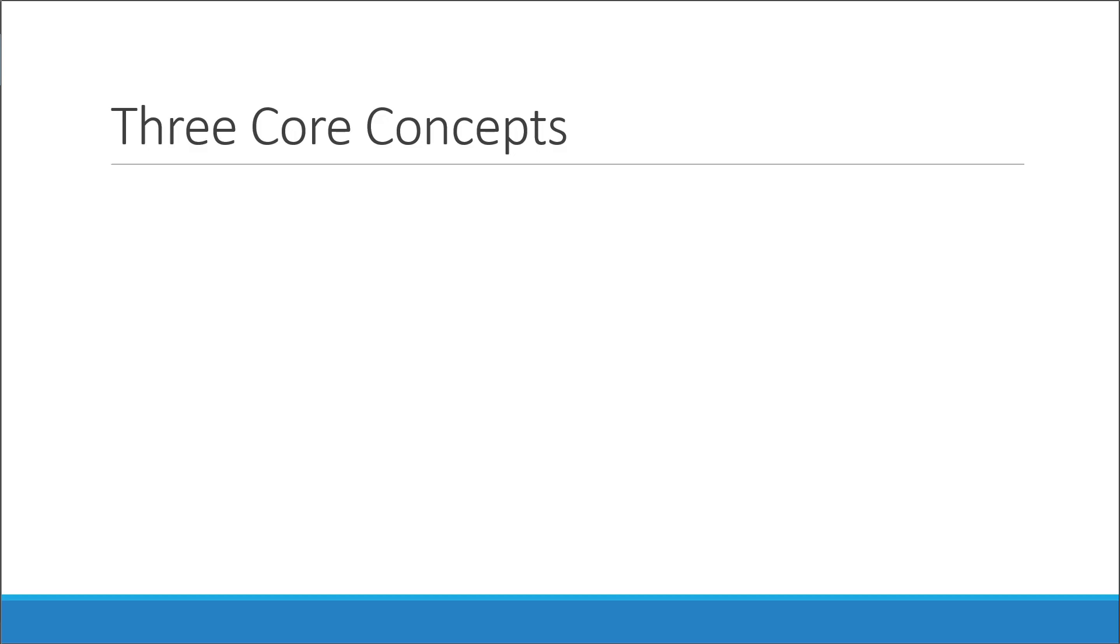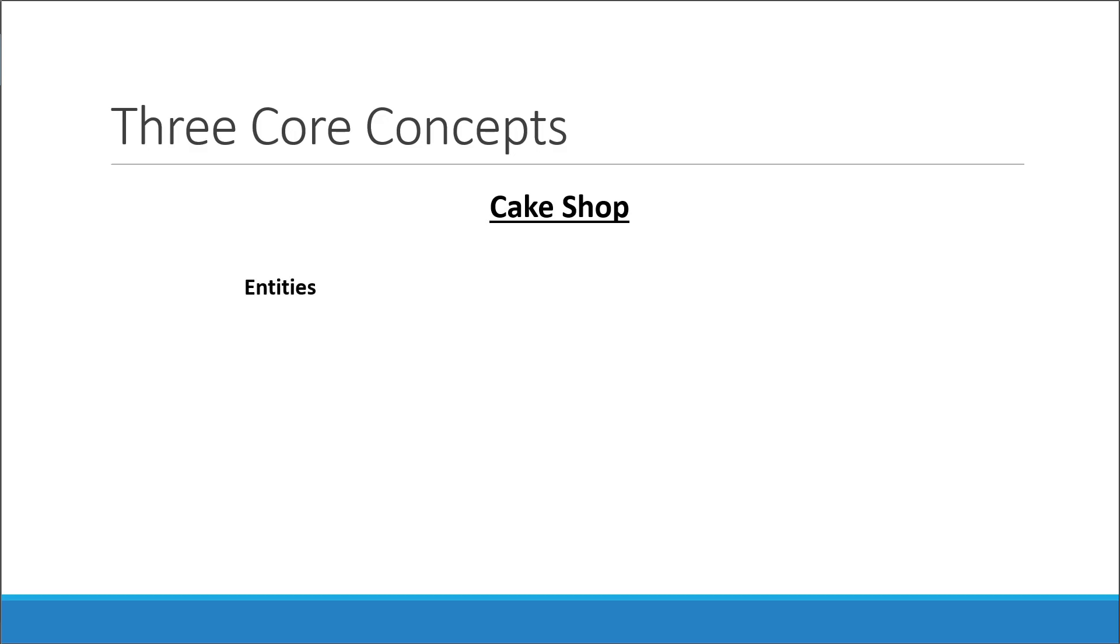Alright, let's begin. The scenario I have chosen is that of a shop that sells cakes. We have all been to a cake shop at some point in our lives, so this should be straightforward to understand. Let's start with the entities. We have the shop itself that stores all the cakes on a shelf and keeps track of the count behind the counter.